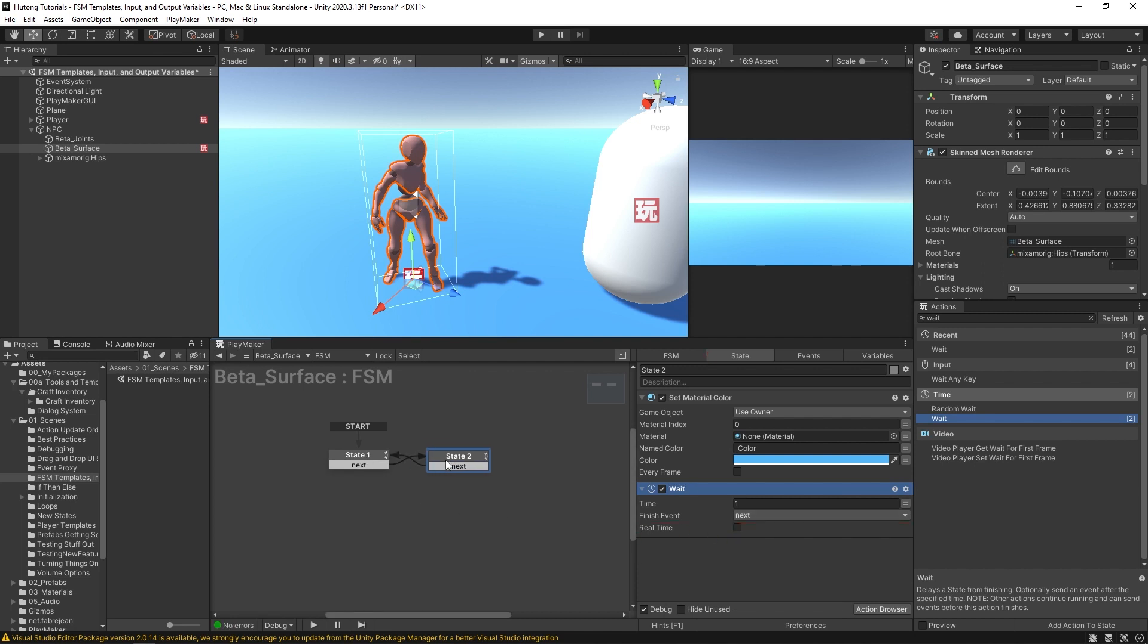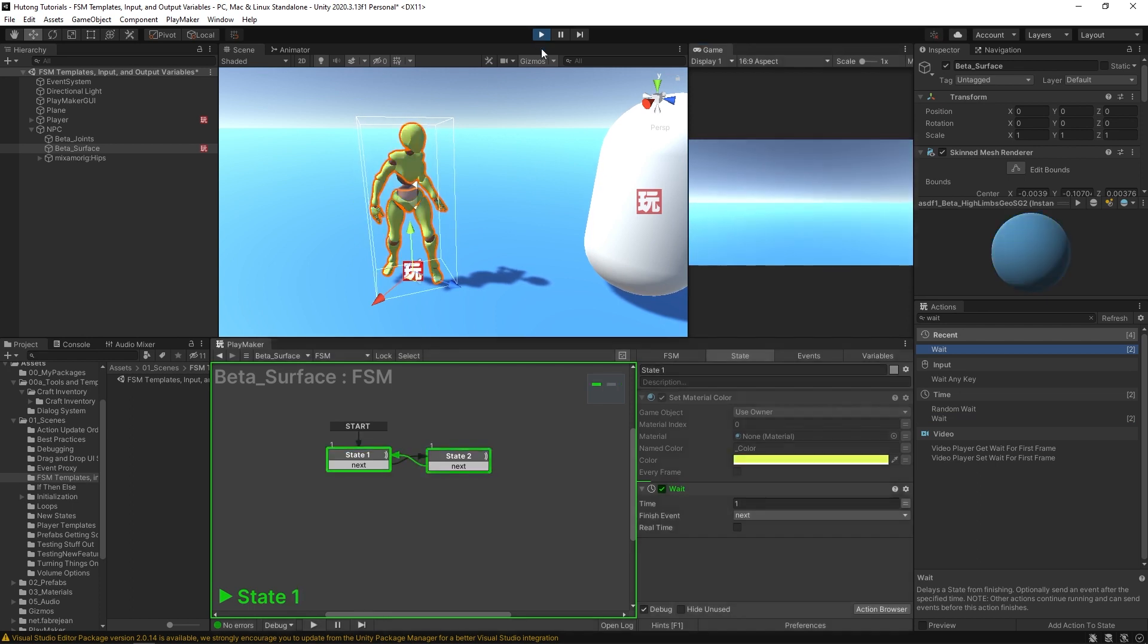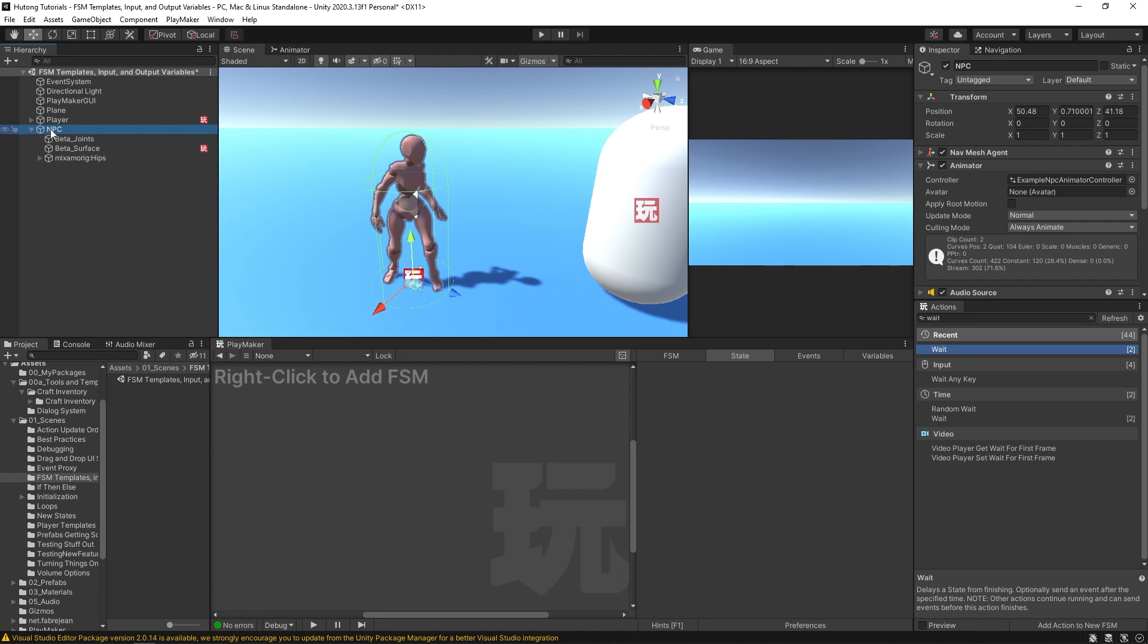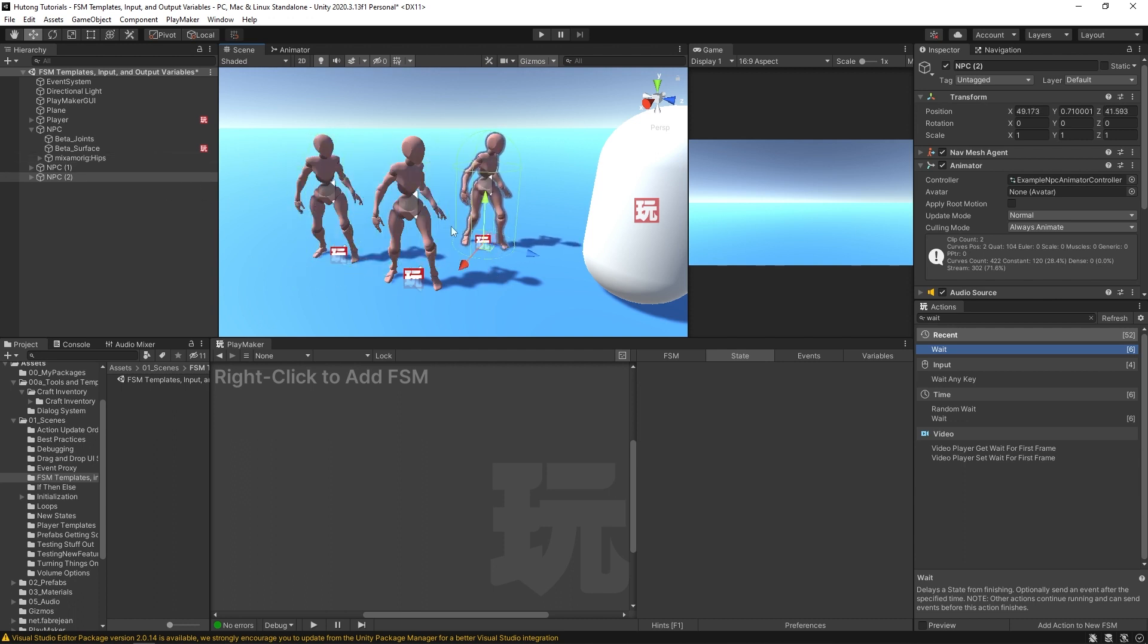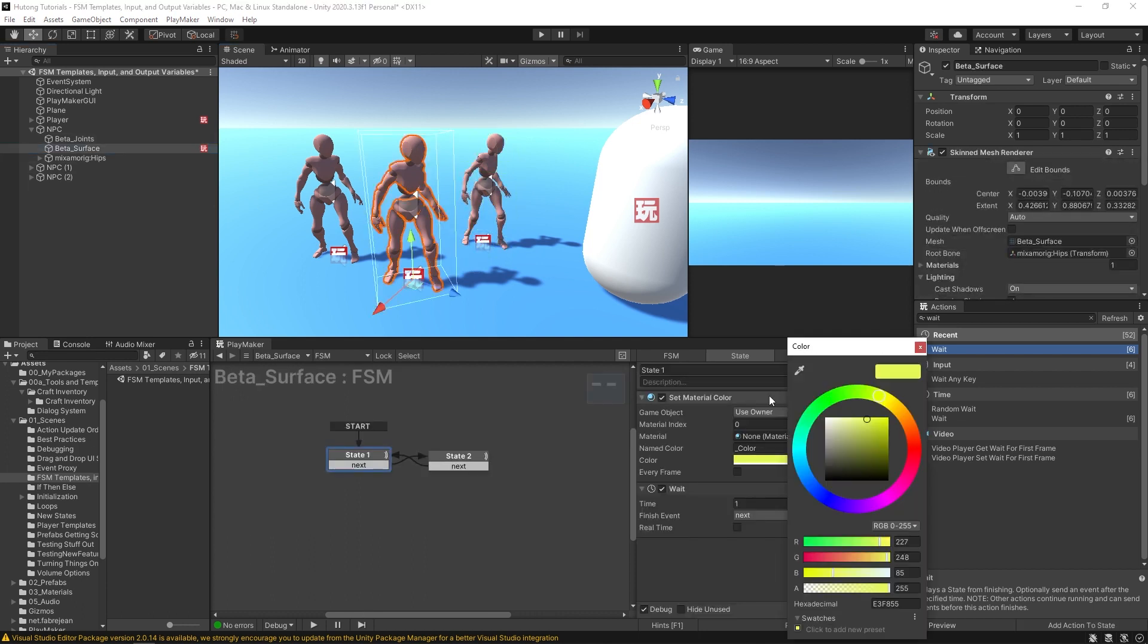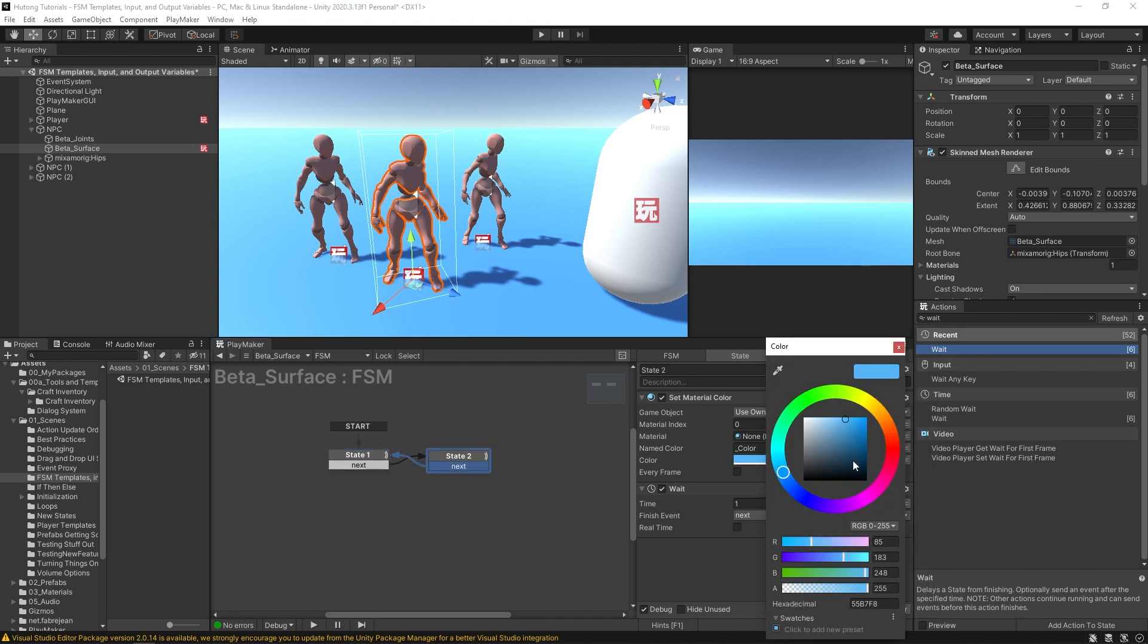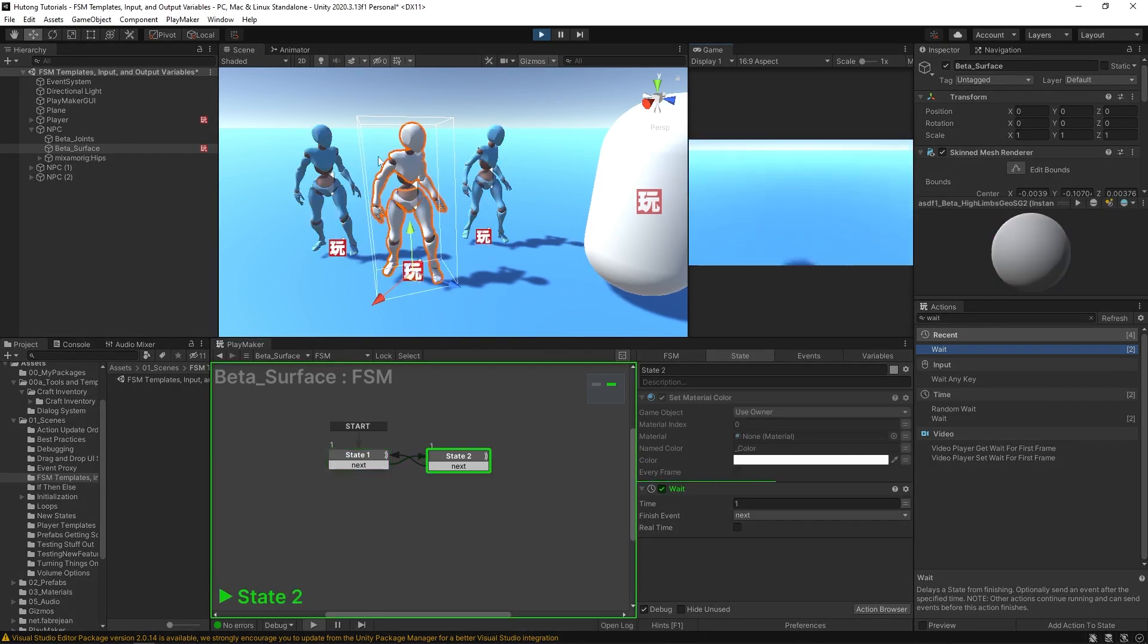If I took this NPC and duplicated it and I have these three NPCs here, they'll have that FSM on them. But if I changed one to go from pink to white and hit play, only the one that I made that change to will have that effect.